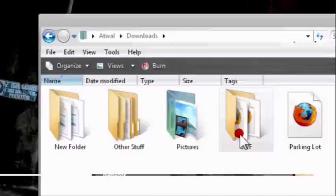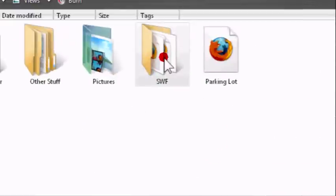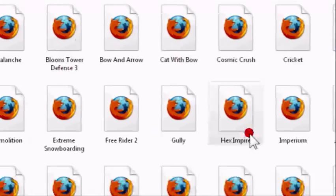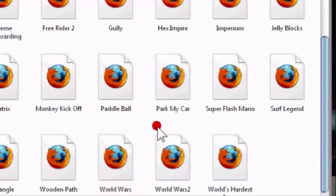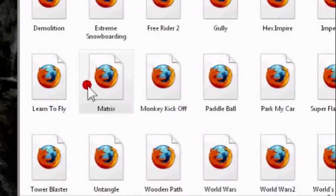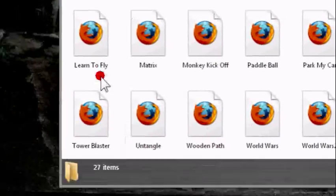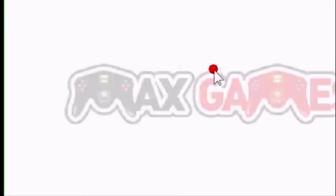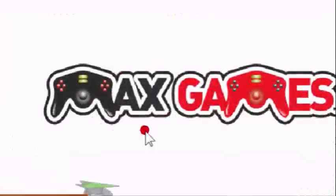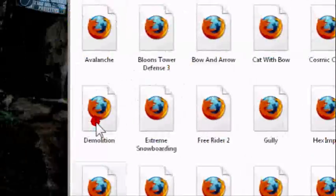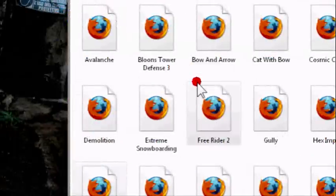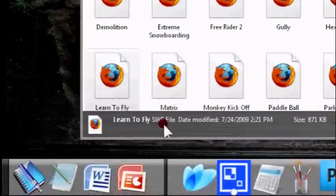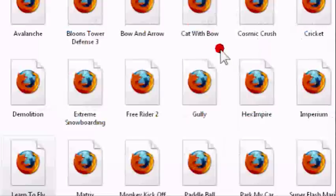The other game I showed you, Learn to Fly, right there. See, the download opens up real fast.